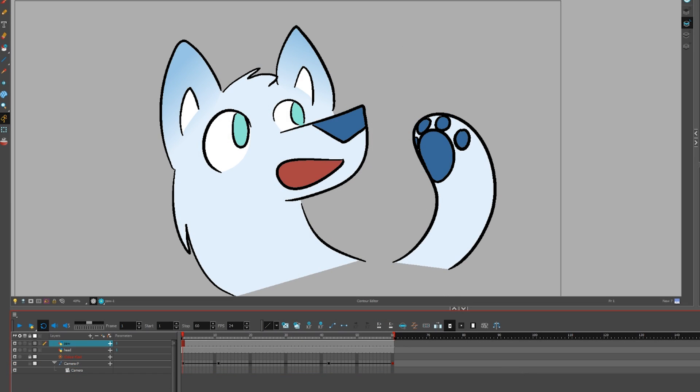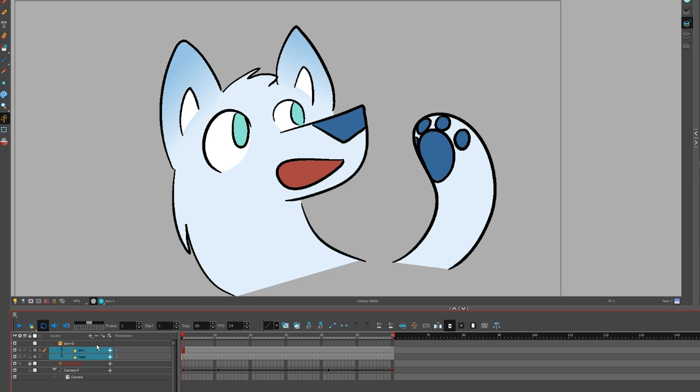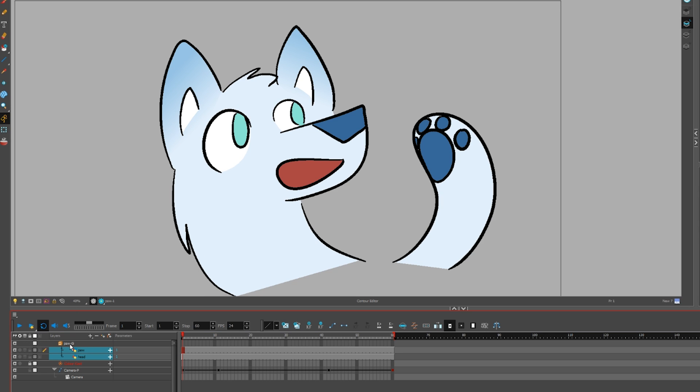Effects only work on individual layers. If you need to put a single effect on a set of multiple layers, you'll have to select all of the layers, right click, Group Selection.